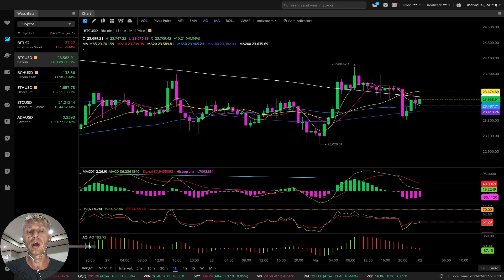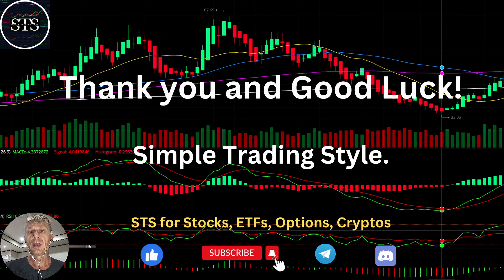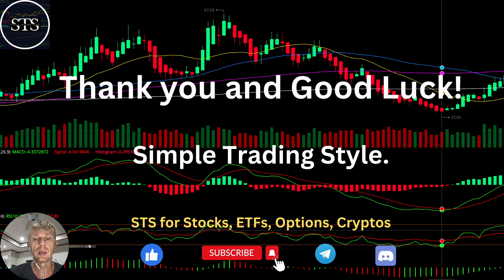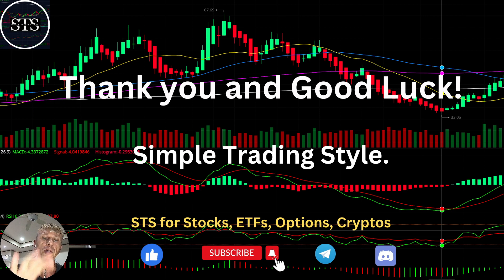Thank you. Disclaimer: I am not a financial advisor; this video is for educational and informational purposes only. Please review it. Thank you for watching Simple Trading Style. I publish daily updates for stocks, ETFs, indexes, and cryptos. Please subscribe to all my channels and click the like button to support the channel. I really appreciate it — thank you so much and good luck, bye.